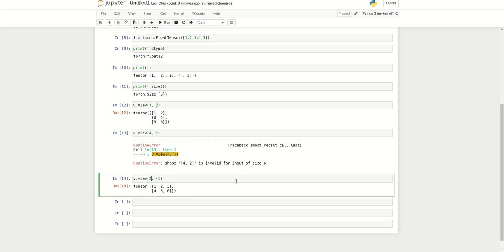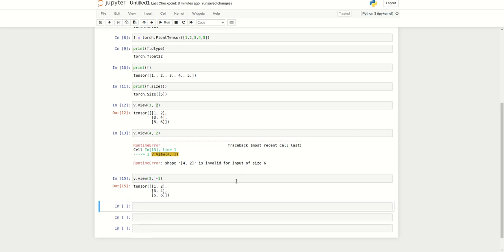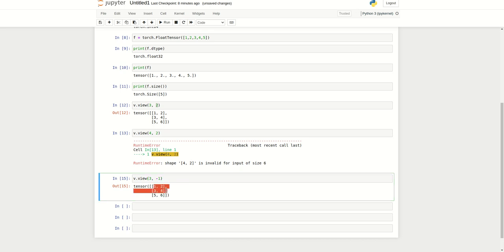For example, if I mention 3 for rows, the view function knows it needs 3 rows. The columns will be calculated based on the size, so the number of columns will be automatically calculated.